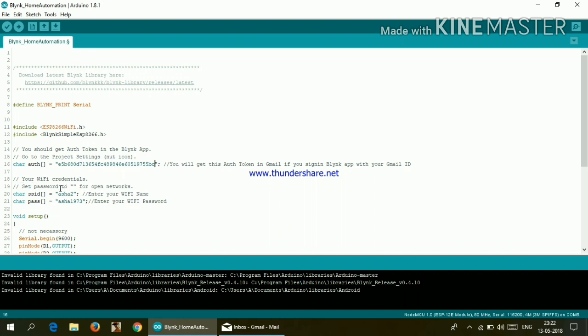Now here comes our Wi-Fi setup. So here you need to write the name of your Wi-Fi and the password of your Wi-Fi.